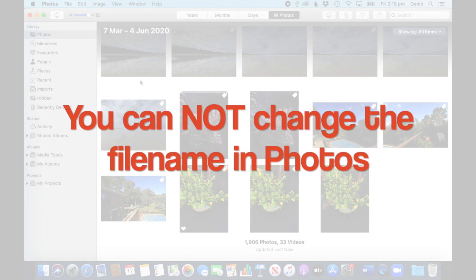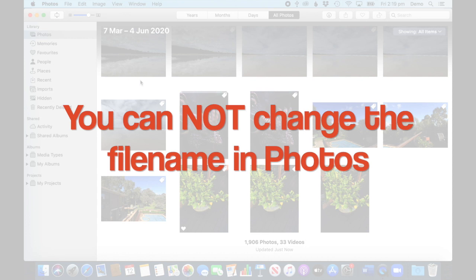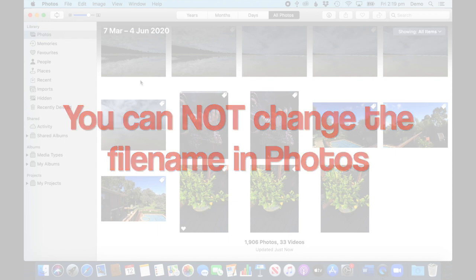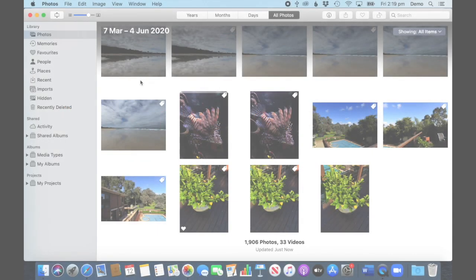So if you use the ecosystem and iCloud photos, you take a photo on your phone, it ends up in your photos library on your Mac directly, so there's no way you can change the file name and it will be something like IMG underscore 1234 dot jpeg in most cases, so you cannot change that.